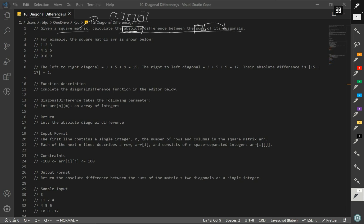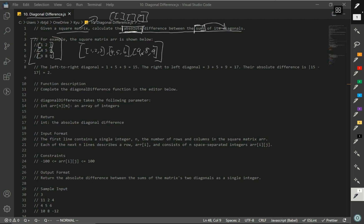For example, the square matrix array is shown below. So we have our matrix — think of this as one array, another array, and another array, and this whole thing is inside an array. So if you were to just write that, it would be something like 1, 2, 3 — then 4, 5, 6 — and 9, 8, 9. So we have three arrays inside another array. That's pretty much what a matrix is.